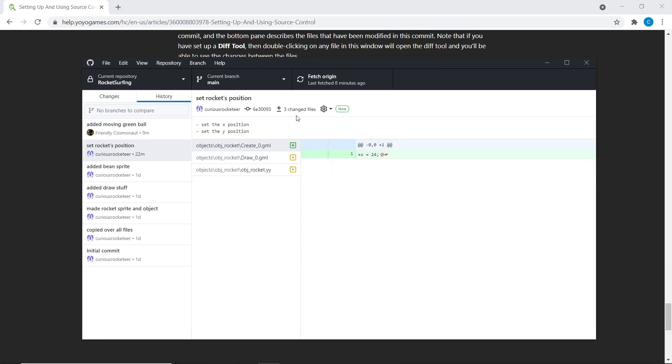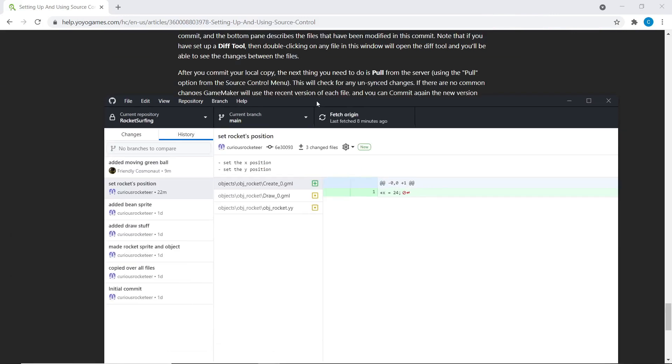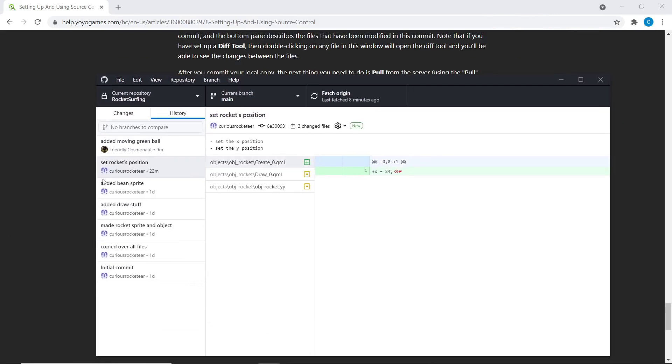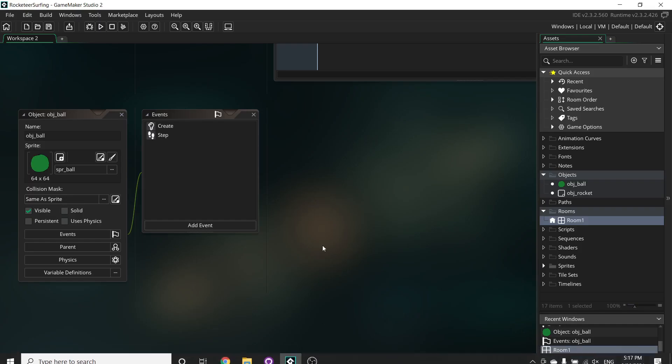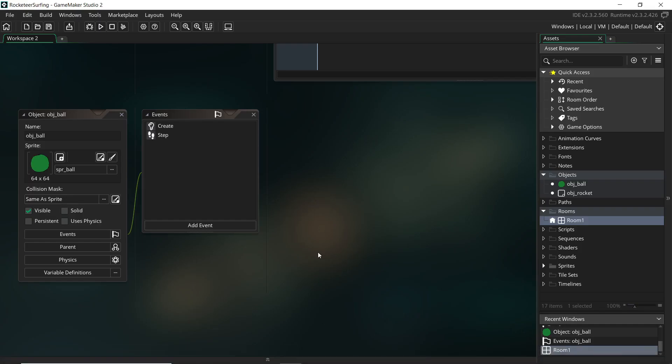But again, I've just found the process of using external tools with a GUI easier than using GameMaker. Because if you have GameMaker open while you're trying to resolve a conflict, I've just run into a lot of bugs and crashes.